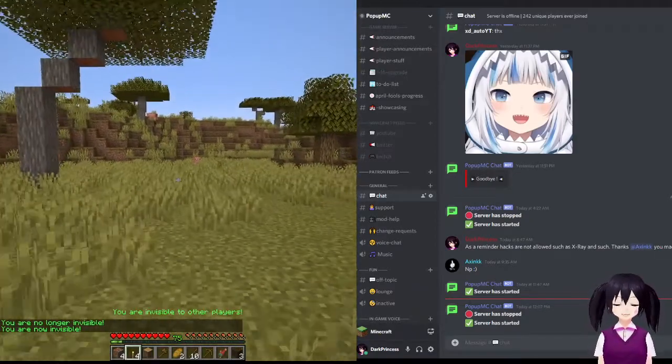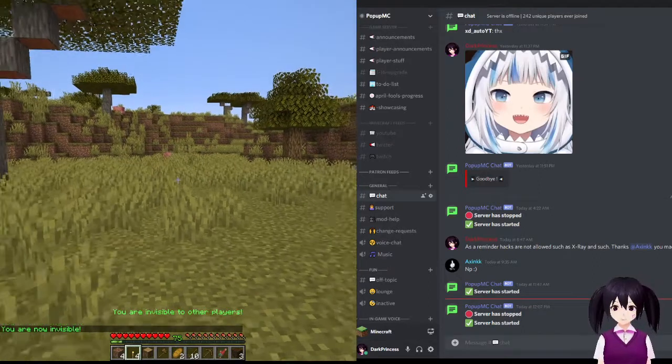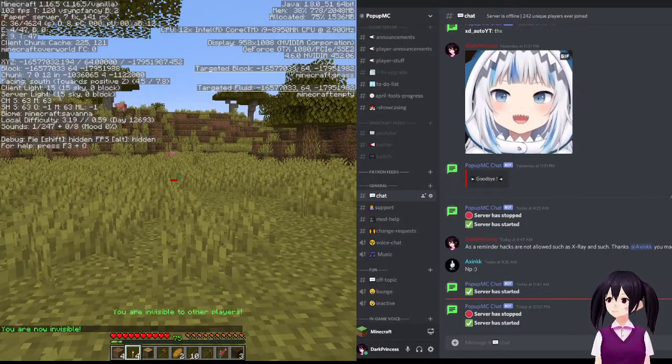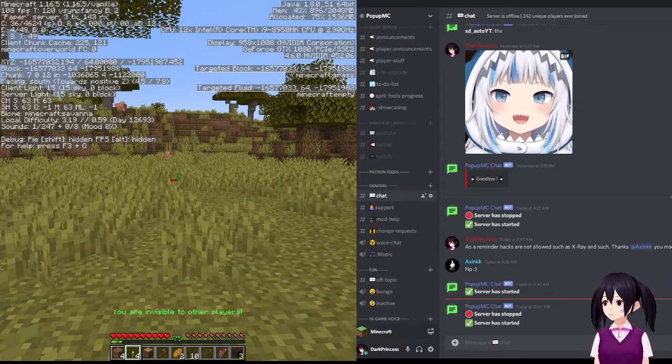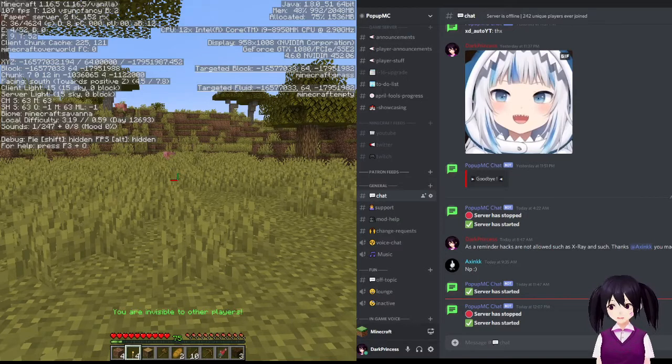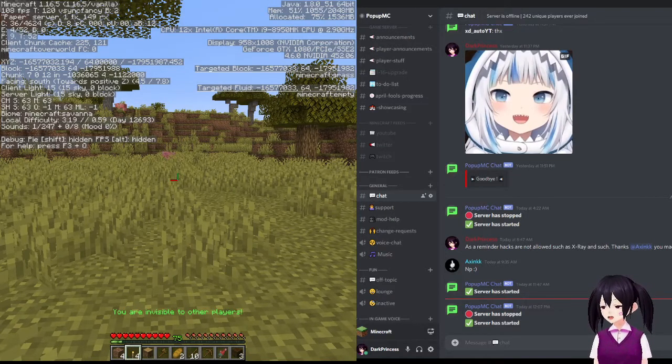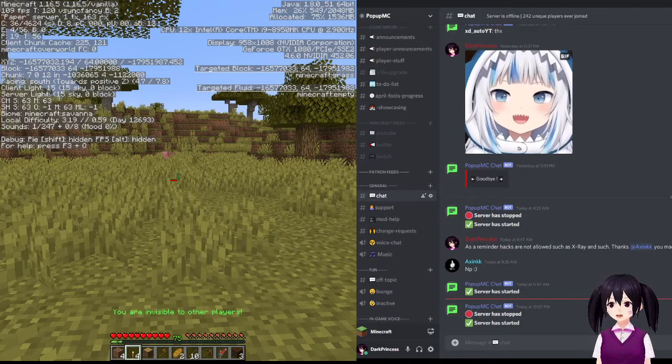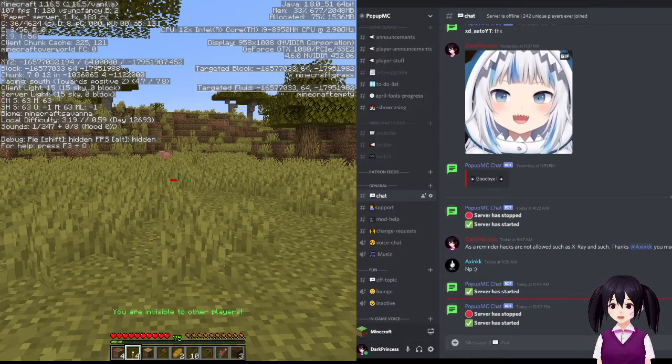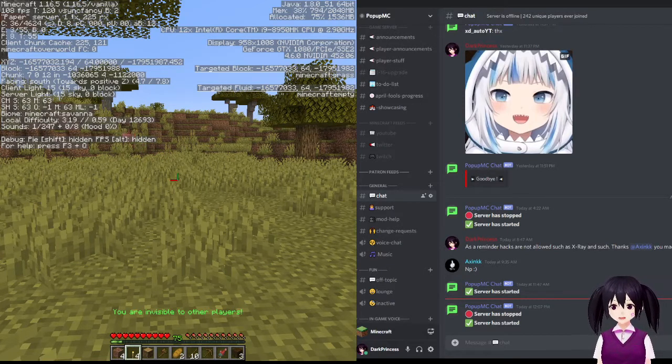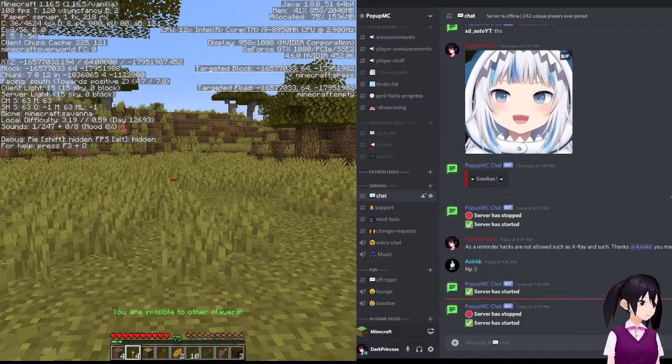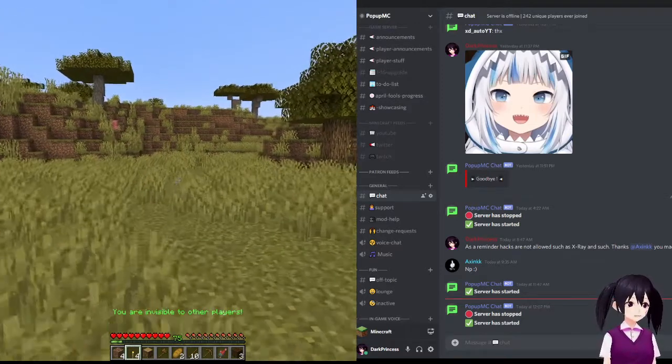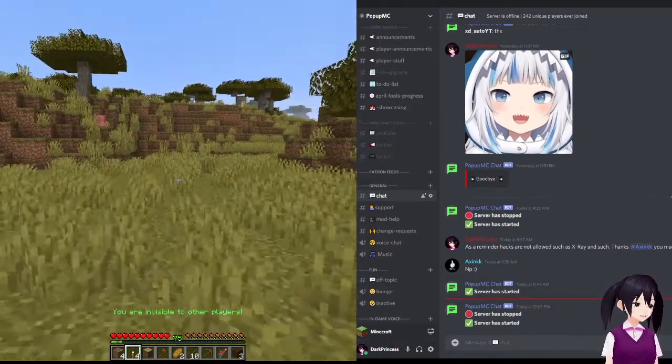And then you're left to explore. So, let's see where we are. We ended up in coordinates negative 16,577,032, and then we ended up at coordinate Z at negative 17,951. And we're pretty far out.